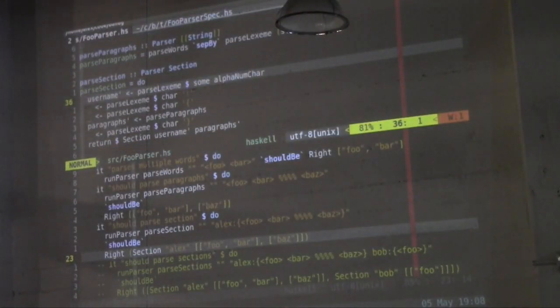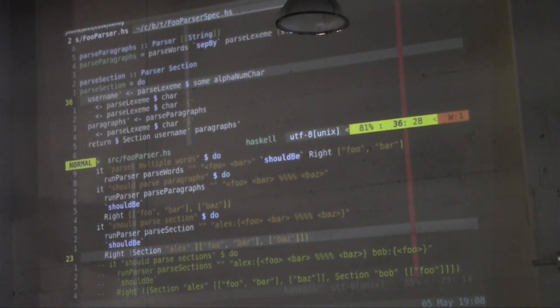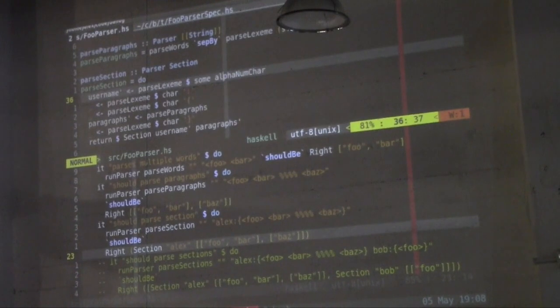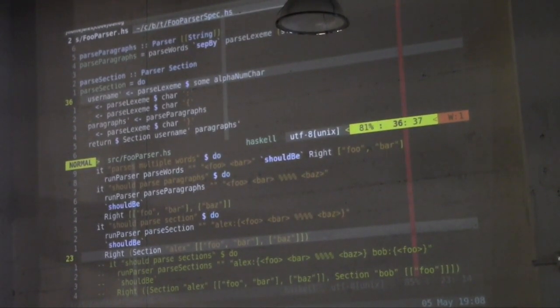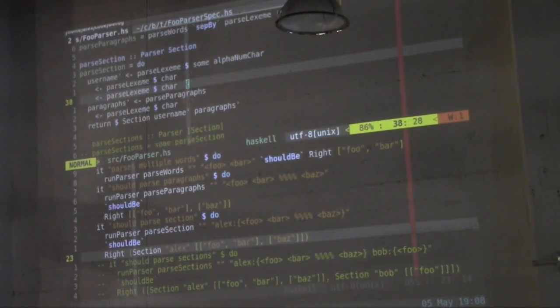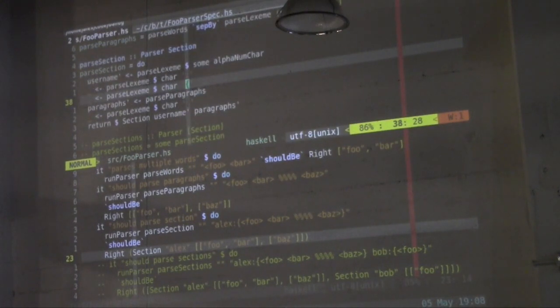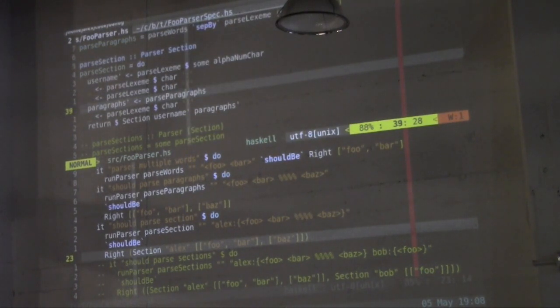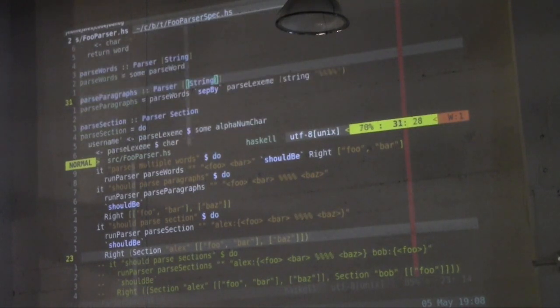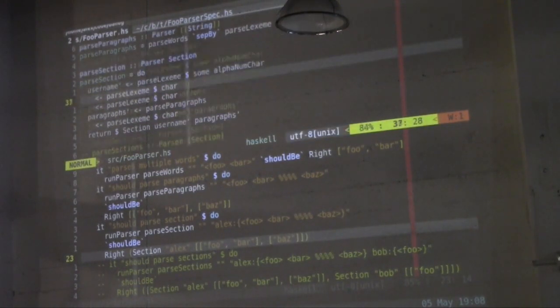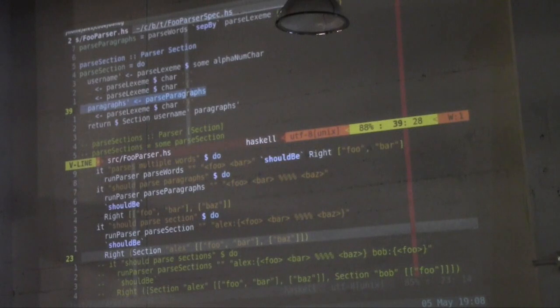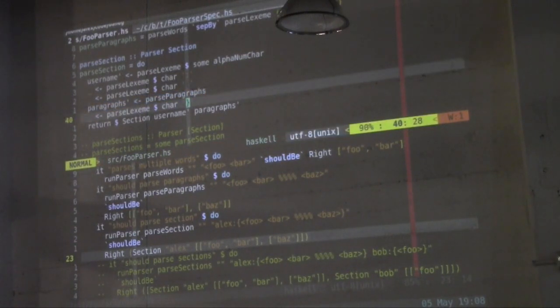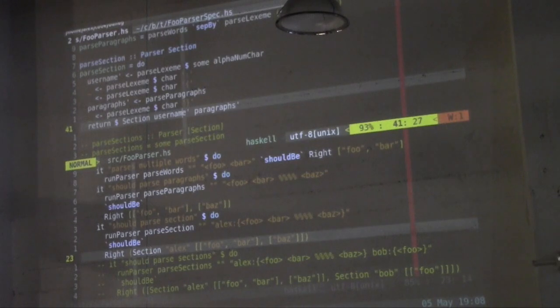Now, what we're doing here is very similar to what we were doing before. We're assuming that our user name is a lexeme of alphanumeric characters. The reason why I'm assuming it's a lexeme because there might be some space between that and the colon. I'm parsing away the colon. I'm parsing away the curly braces. Then, I'm fetching paragraphs. I'm parsing the paragraphs. And, I'm using parse paragraphs from up here. So, as you can see, this is very straightforward to chain together. And, then, I am parsing the closing curly braces. And, I'm returning a type with that stuff inside of it.